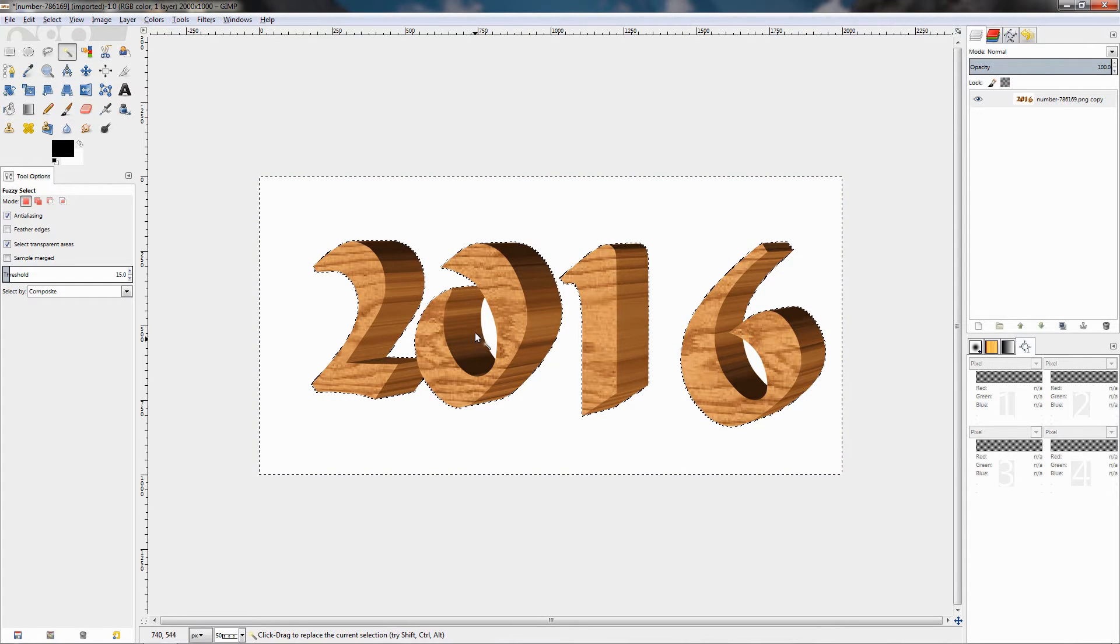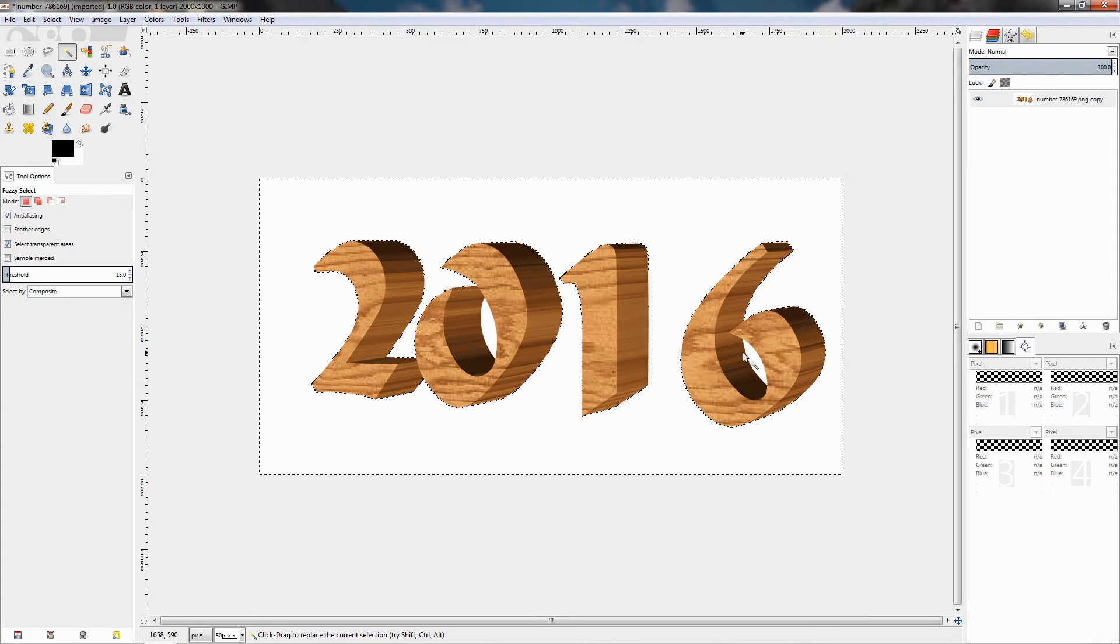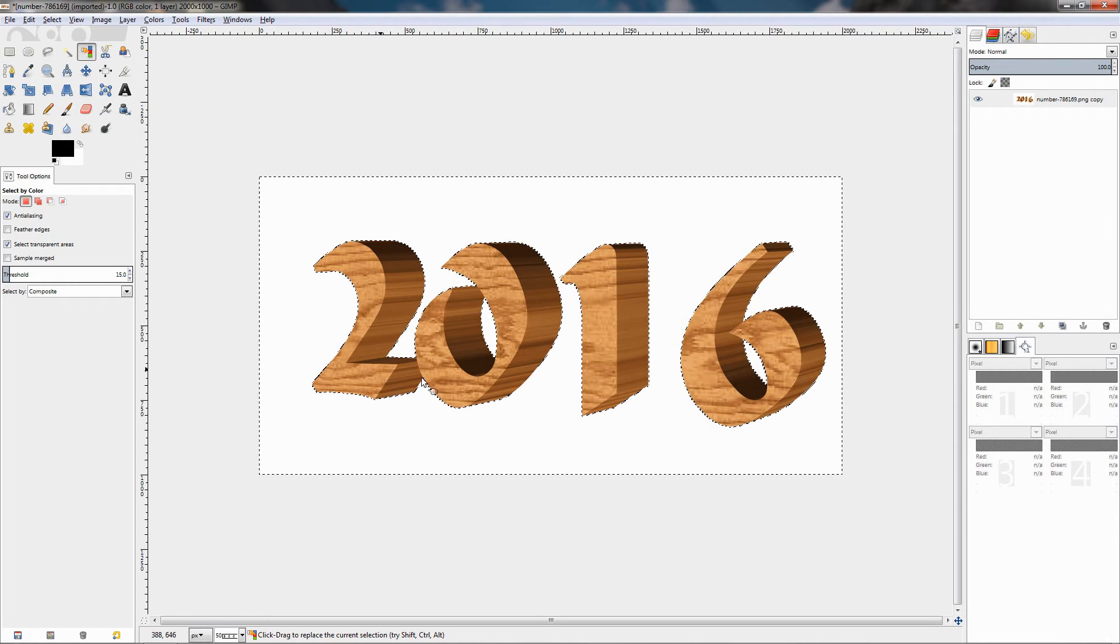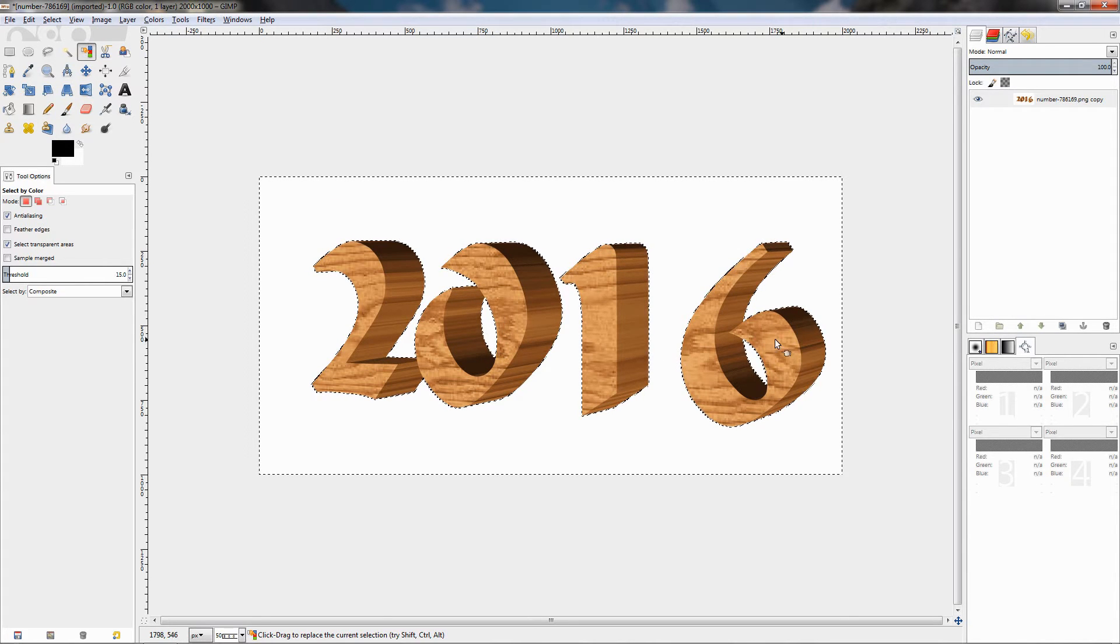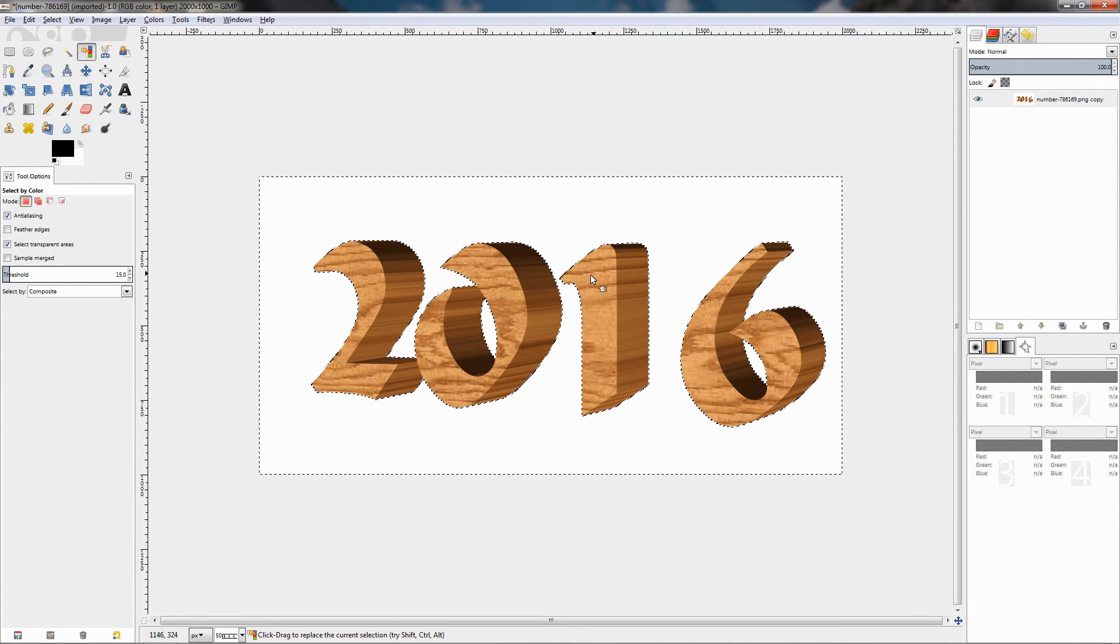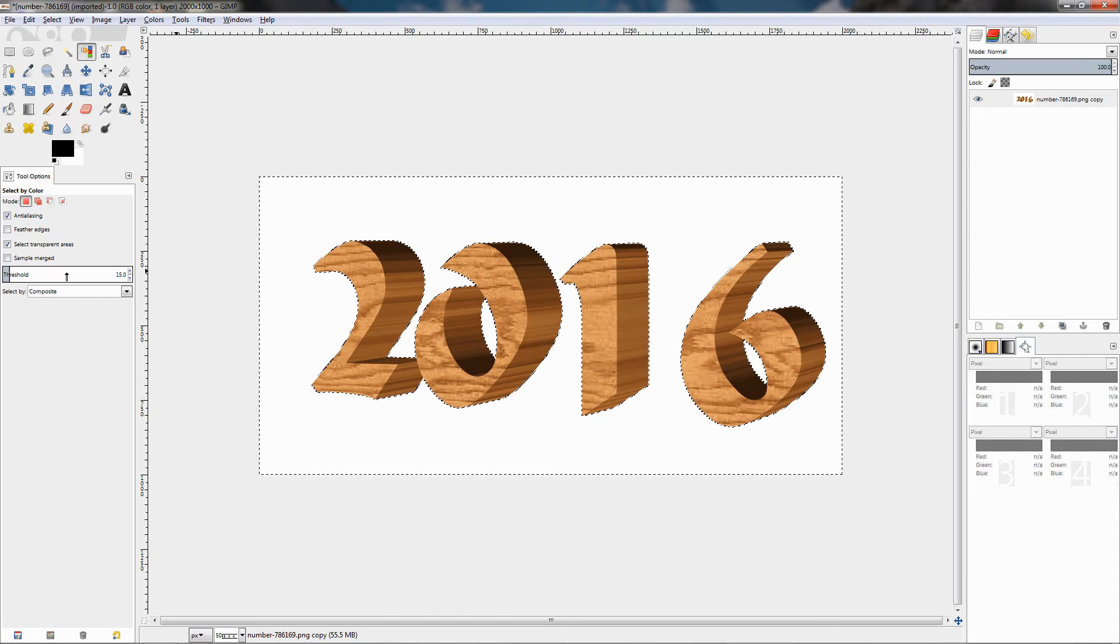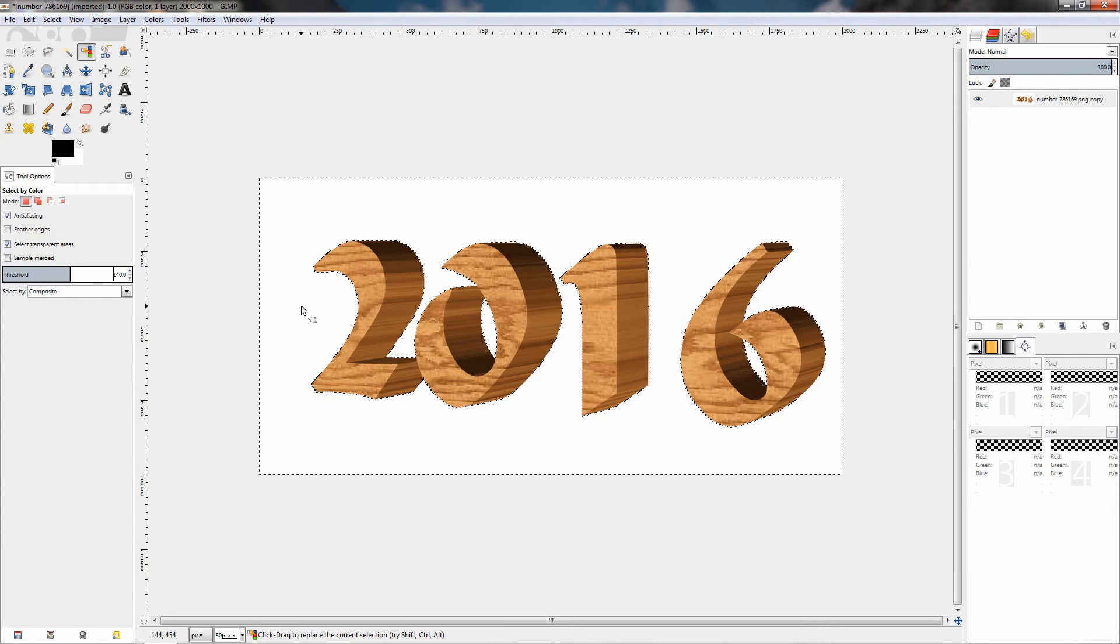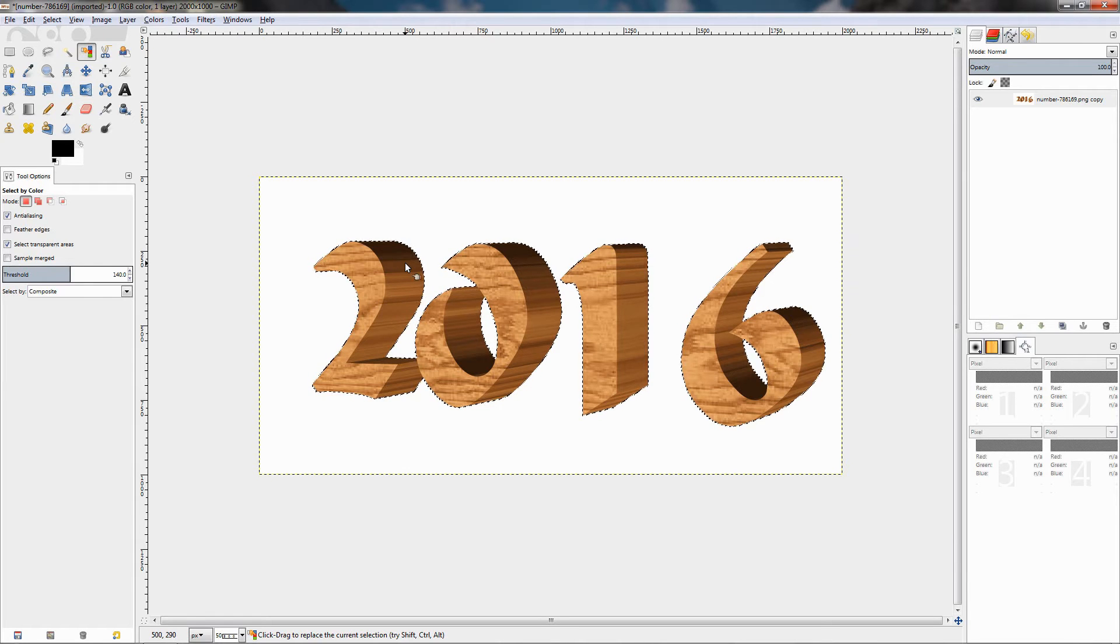But with the Select by Color tool, if I click you'll see that I also select these regions. We can also select only the text. I'm going to adjust the threshold to 140 and then click over here, and you see that I have selected only the text without the background.